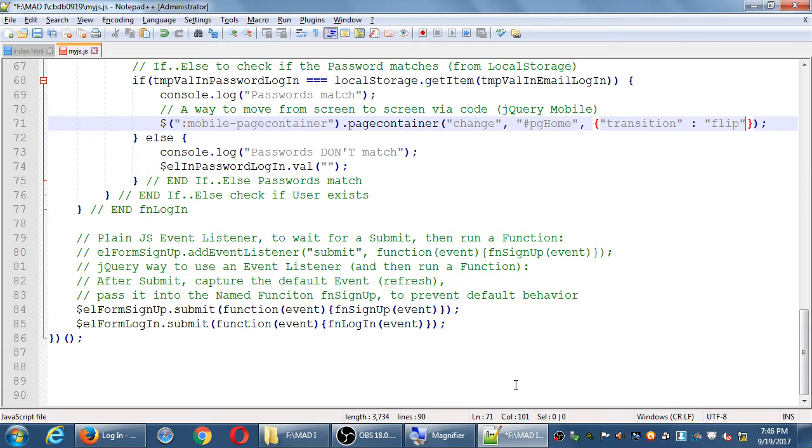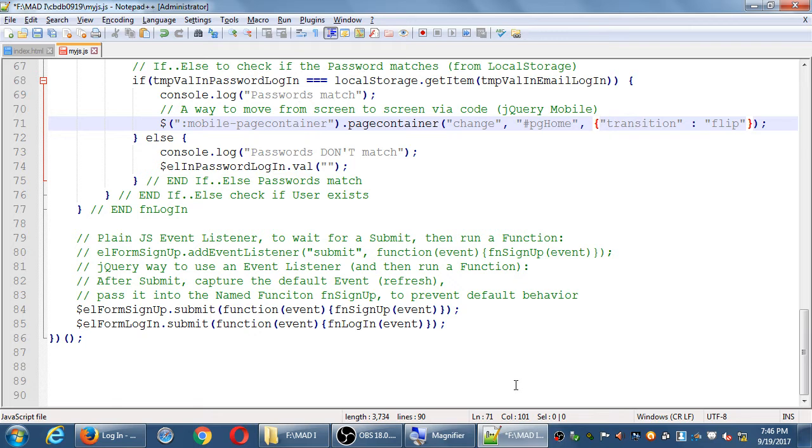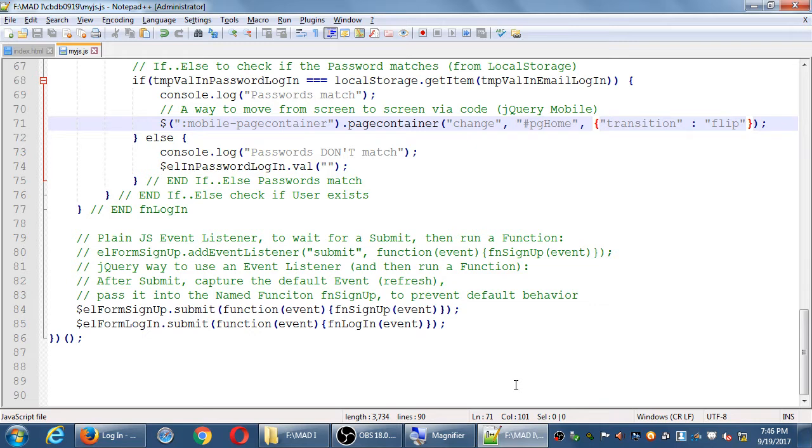So our syntax here is that you have this argument, the change event, to the target, pghome, and then the options, such as transition. And the syntax here is, we've got curly braces, this is in JSON format, basically. Quotes, transition, that line's getting a little long, let's zoom in. Transition, outside of the quote, colon, quotes again, and then the name of the animation, flip.